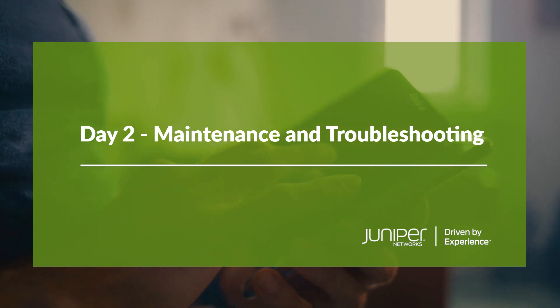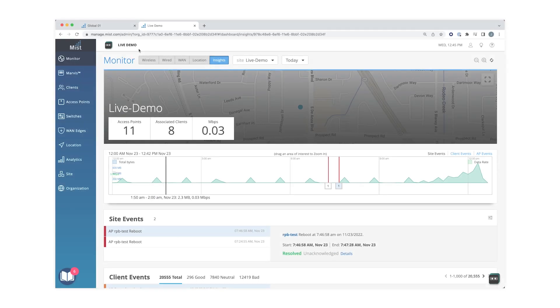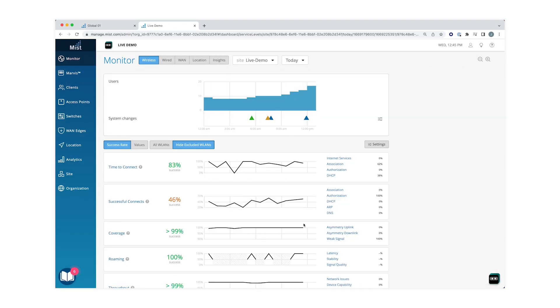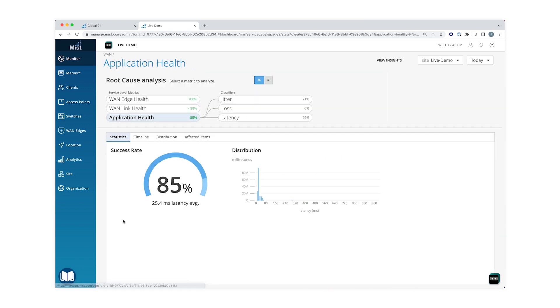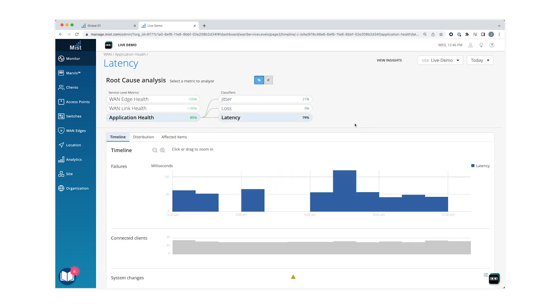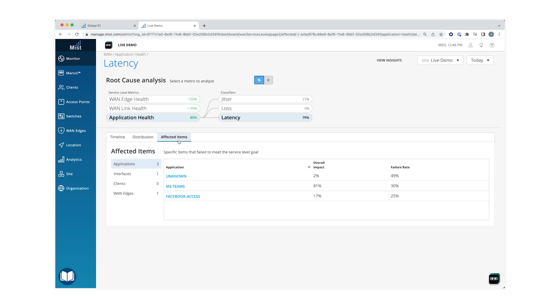Once you have your site deployed, it comes down to your normal day-to-day operations — what we call day two operations. In the Mist ecosystem we break our telemetry down to SLEs, or Service Level Experiences. These SLEs give you insight into the health of your network devices, links, and applications. They alert you to any issues impacting the user experience and provide insights into the root cause.